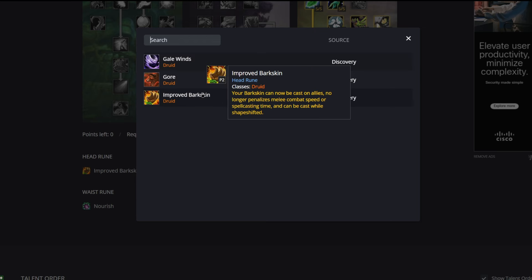We're going into Improved Barkskin. Your Barkskin can now be cast on allies, no longer penalizes melee combat speed or spell casting time, and can be cast while shapeshifted. This is just going to be really useful. You can throw it out, put it on your tank, and it's just going to absorb some more damage for us.